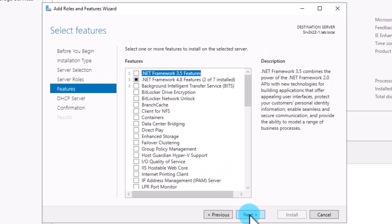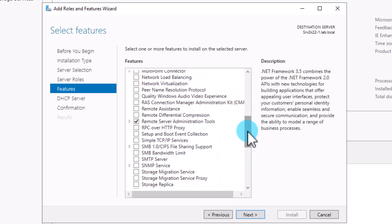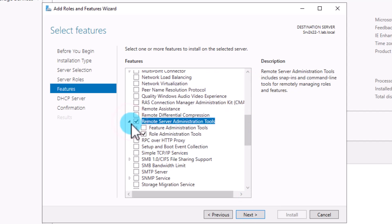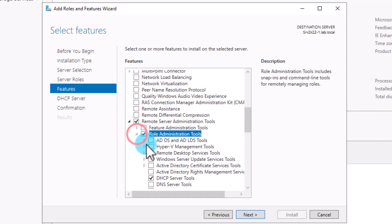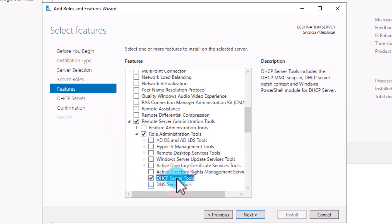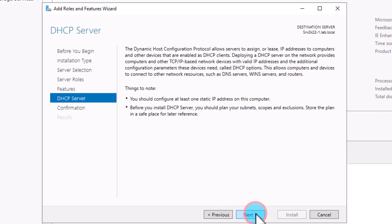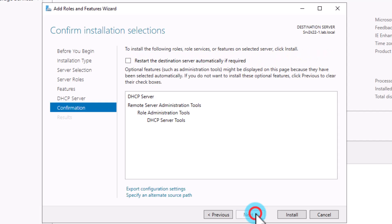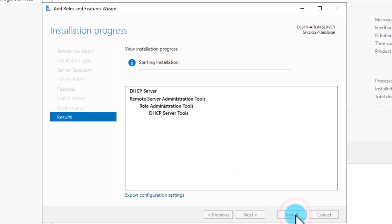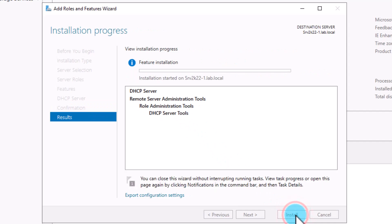On the wizard, click Next and browse through the steps, making sure all required features including administrative tools for DHCP are marked for installation, then hit Next. The next page explains what you will need to do after setup is complete. Click Next to continue. On the last page, the wizard shows a summary of the settings you have selected.